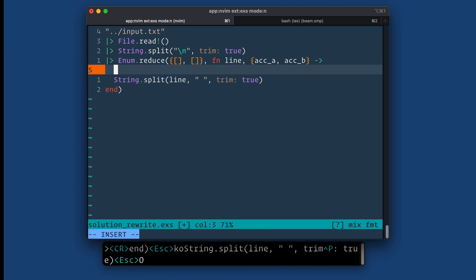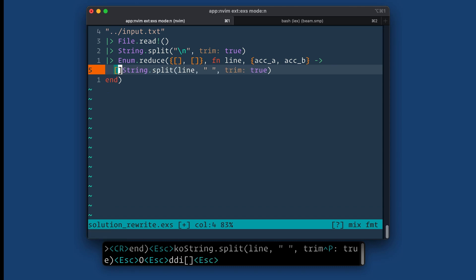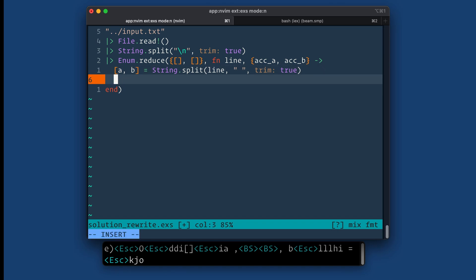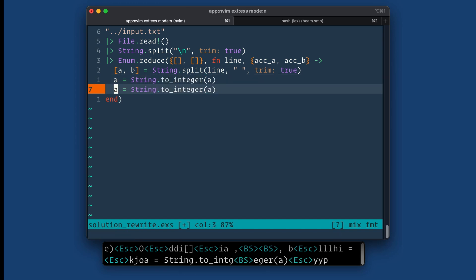All right. And I'm going to pull out these two numbers into A and B. And I guess they're not numbers yet, they are still strings at this point. So let's do equals string.toInteger. Same thing for B.